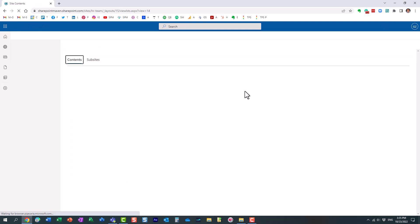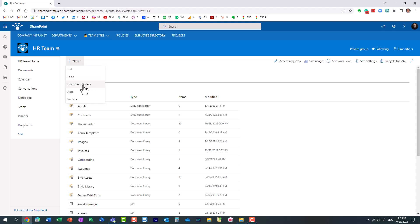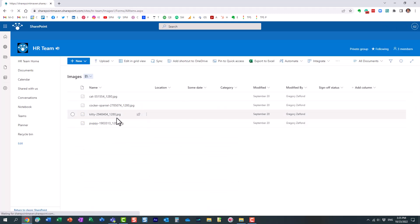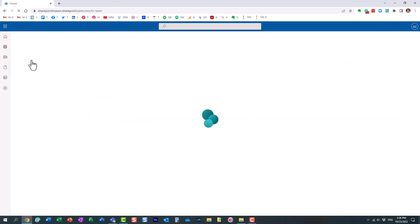On my site I have a document library that I created, a new library called Images and here I have several images in here. Essentially now what you can do is this...